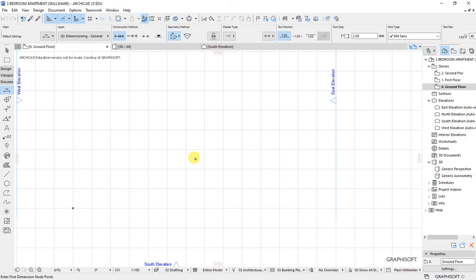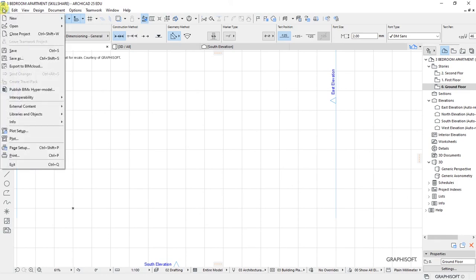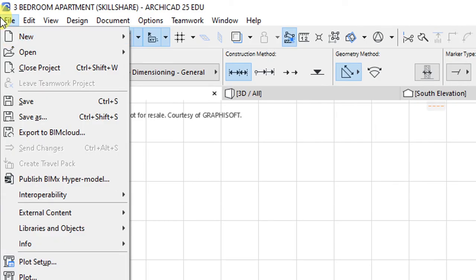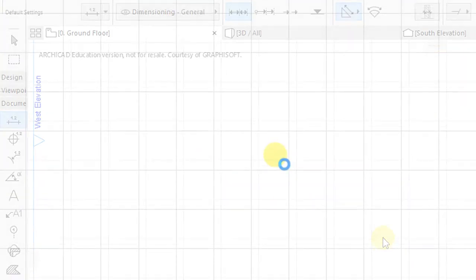To make sure that all the settings we have put in place are saved in the project, go to File and save the project. Under File, click Save and all the settings are going to be saved.